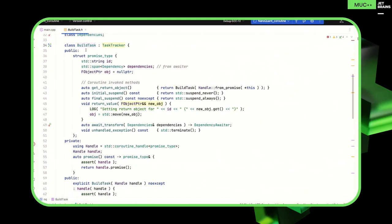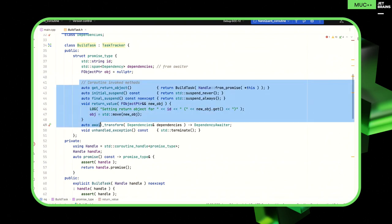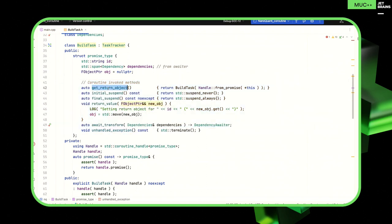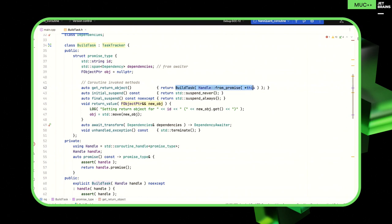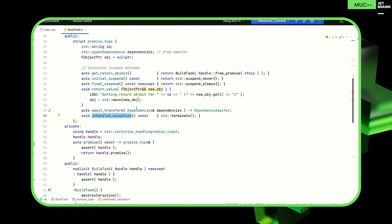The only thing that makes these co-routines is the presence of the co_ keywords: co_await, co_return, or co_yield. Let's have a look at the build task. Remember our previous non-coroutine build task had that embedded data object. The promise type is just doing that job — we've got the ID, the dependencies, our object. We don't have that continuation — that's now managed by the co-routine machinery, so it's a bit simpler. The get_return_object factory gets the co-routine handle from the promise — which is us. initial_suspend is suspend_never in this case; final_suspend is suspend_always. return_value takes by rvalue reference. unhandled_exception calls std::terminate.